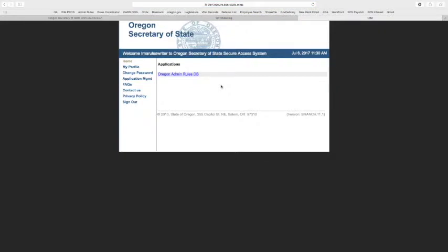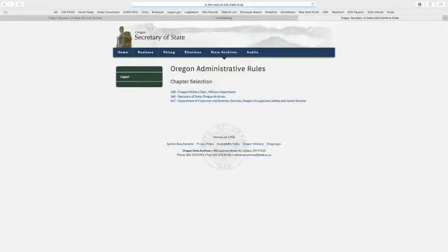Once in, after your Rules Coordinator has given you access as a Rules Writer into the database, you should see the OERID link here.